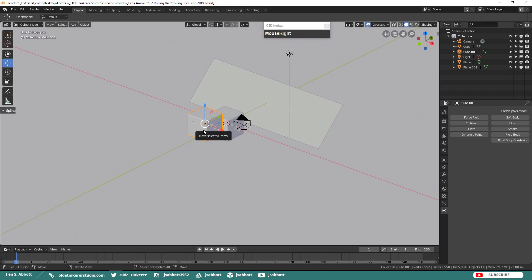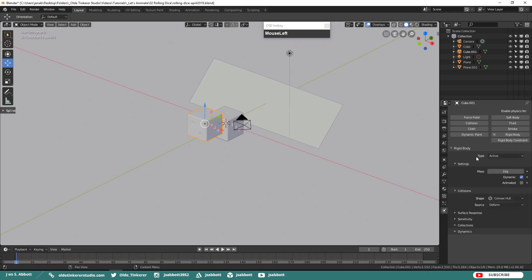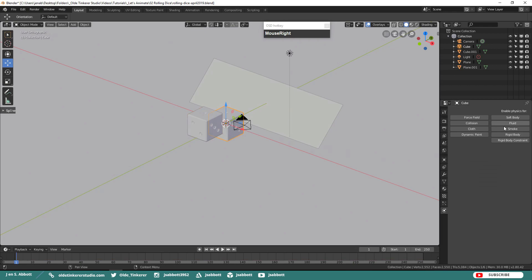Then individually select each die, click on Rigid Body and leave the type at Active. We need the dice to be active objects so they will move and interact with the passive objects.